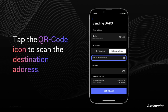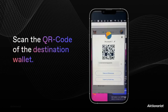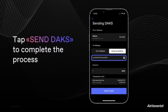In order to proceed with scanning, simply click on the QR code icon. Just like that, the QR code scanner opens. To proceed, point your camera towards the QR code of the destination wallet. The scanning will then happen automatically. You will now see the destination address of the given wallet in the input field.